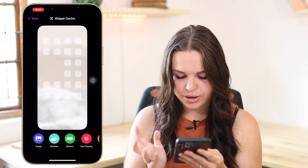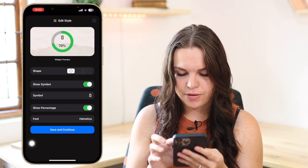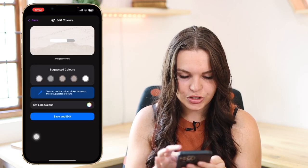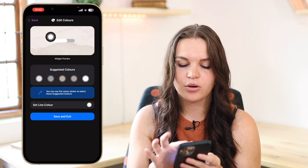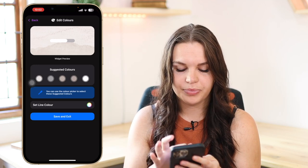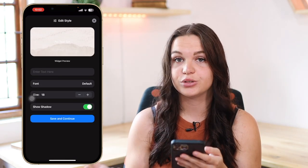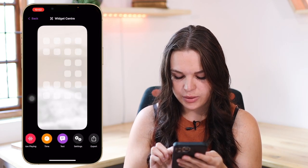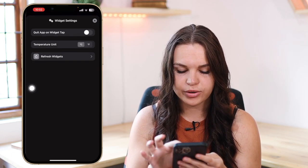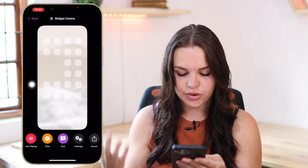One of my favorites is the battery options. They have different styles: a circle one, a rectangular or square one, and a bar which looks really cool. You can change the line color, and all of these will have a transparent background so it just looks like it's on your wallpaper rather than a full widget. There's also a text option if you just want to write something — you can customize it with fonts. In Settings you can click 'Refresh Widgets' if something isn't working, and you can set your temperature units and other preferences.